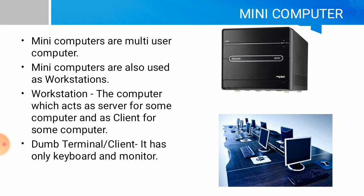Client computers are only input and output devices with no internal processing. They depend on other computers for processing. Clients are also known as dumb terminals.